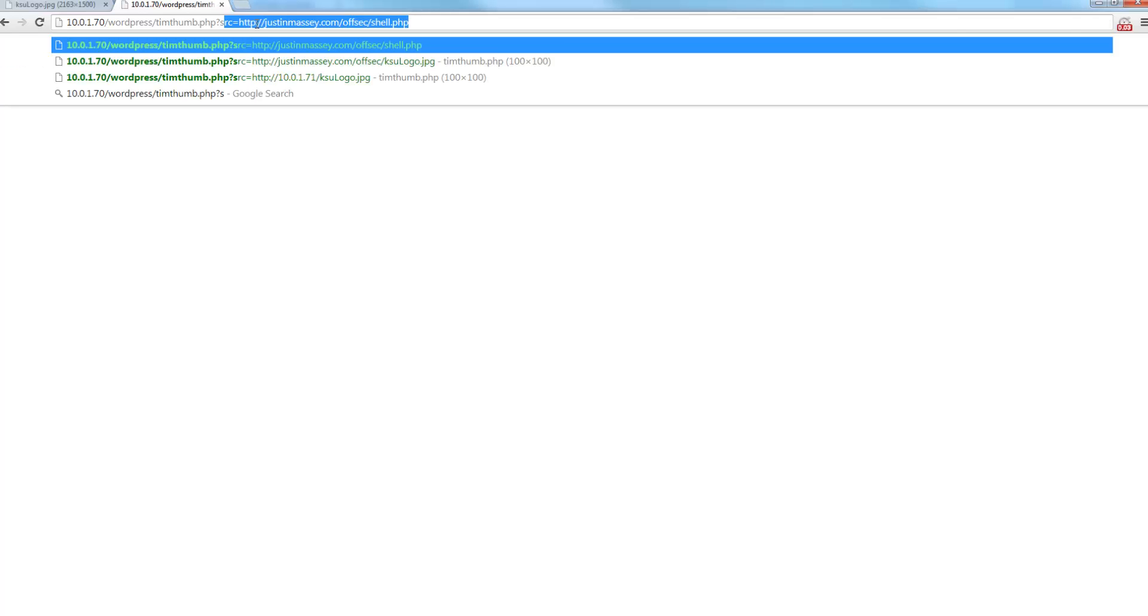So we're going to append at the very end, question mark, source equals our KSU logo. Now you can see here where it resizes the logo to 100 by 100. Now this isn't exactly the vulnerable part, that it does the resizing.